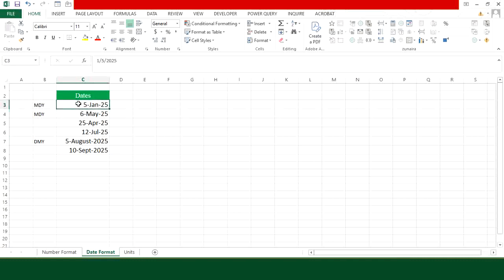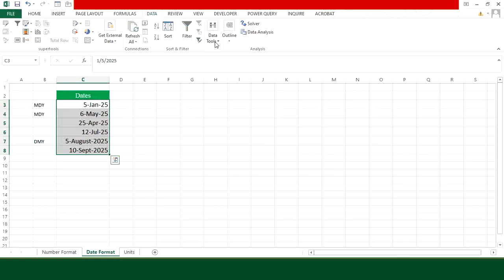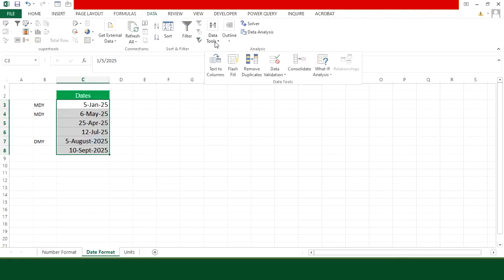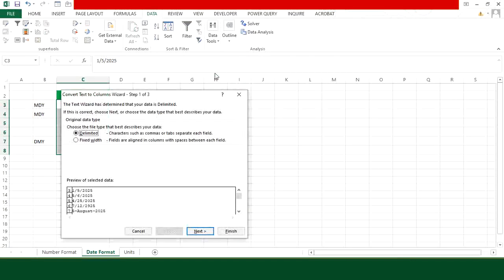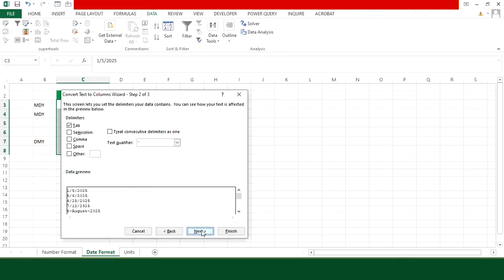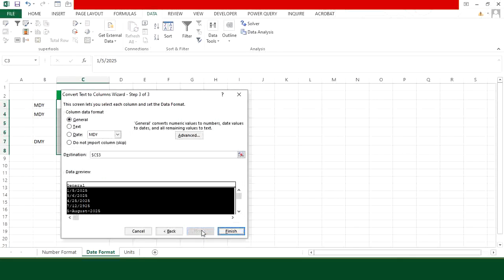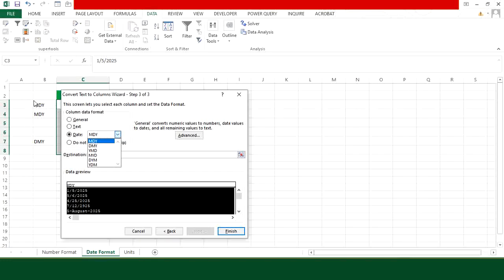For that purpose, select your date column, go to Data tab and here go to Data Tools. In Data Tools, you will find the option of Text to Columns. Click on that and press Next. Again press Next and here you will see the option of date. Choose it and from the list of options, we have to choose the option in which our real dates are existing. So our real dates are existing in MDY format.